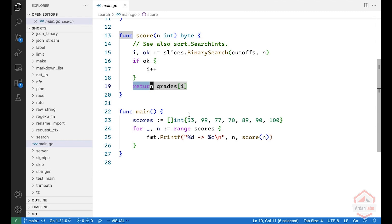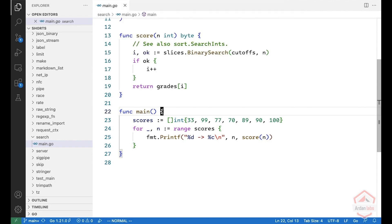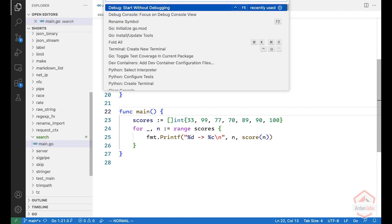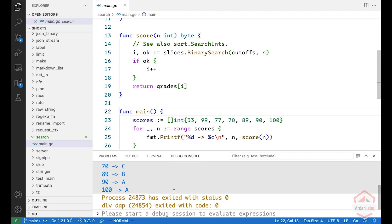And here I have an example. So scores 33, 99, etc. So let's run this one. And you can see, for example, that 70 goes to C, 89 to B, etc.